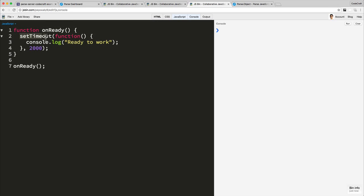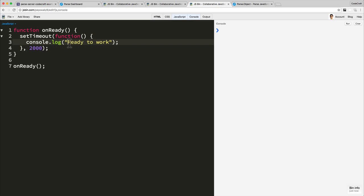Inside this function, I'm using the built-in setTimeout function. What this function does is after 200 milliseconds, it calls this function. After two seconds, it's going to print 'ready to work' on the screen. And then I'm just calling onReady.